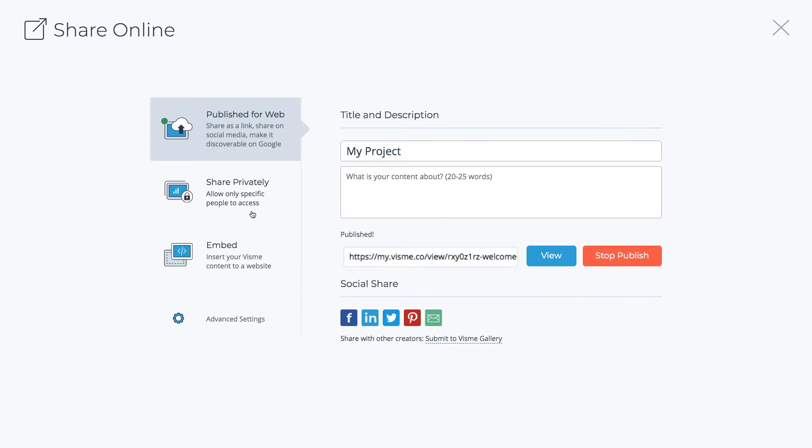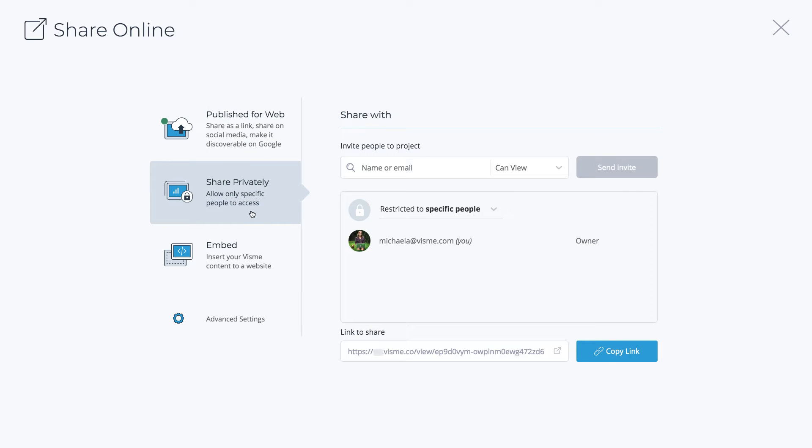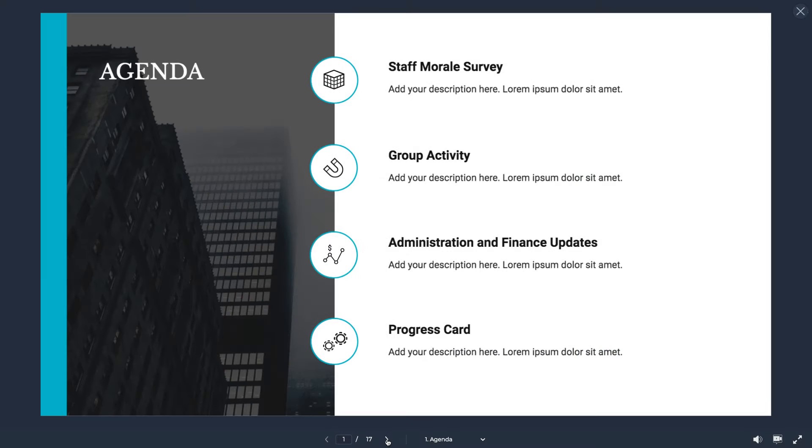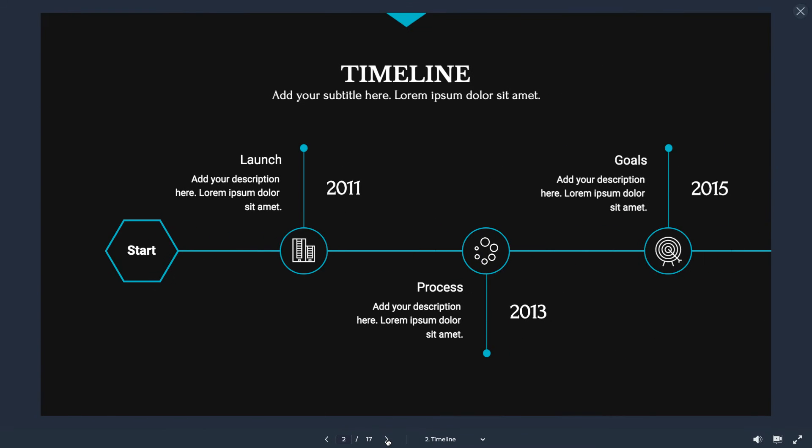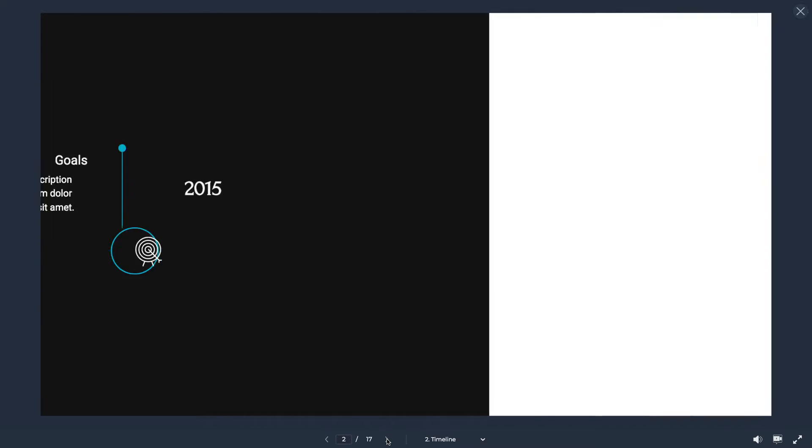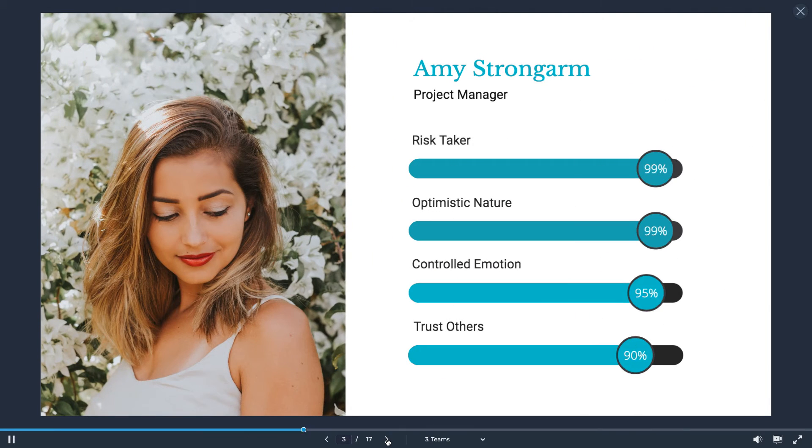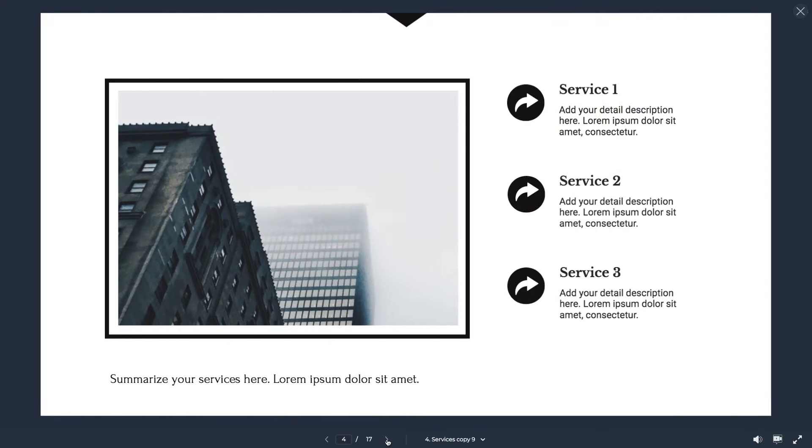You can share your presentation online with your colleagues and collaborate privately. You can easily revamp all of your old PowerPoint presentations instead of having to start from scratch, recreating them.